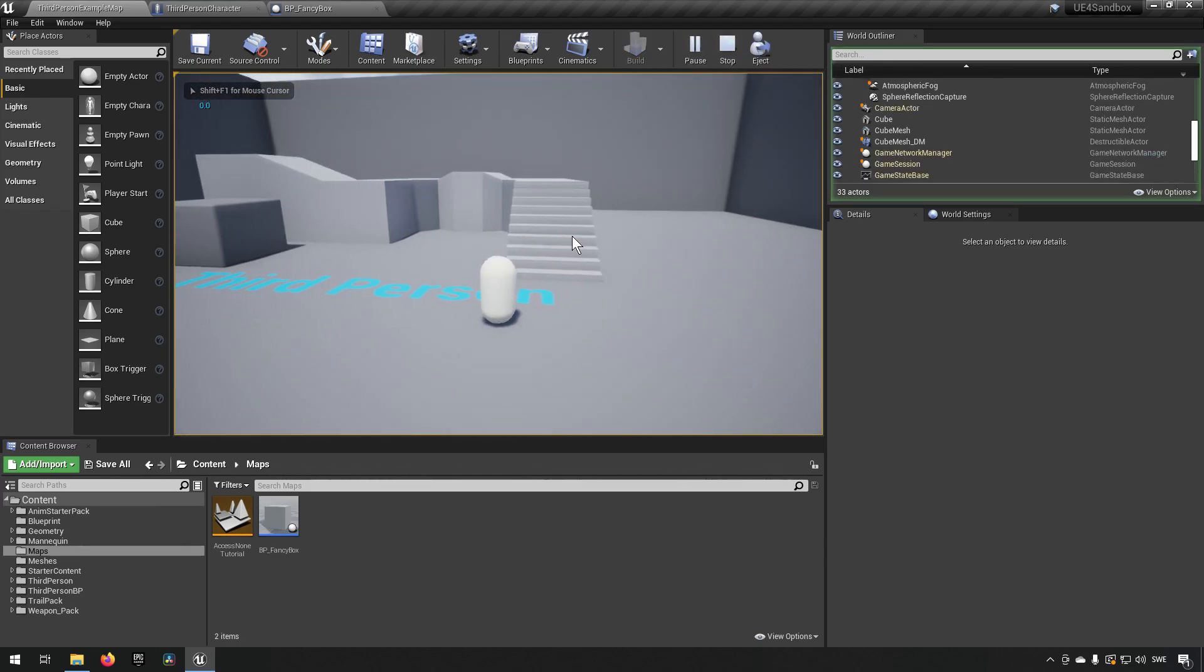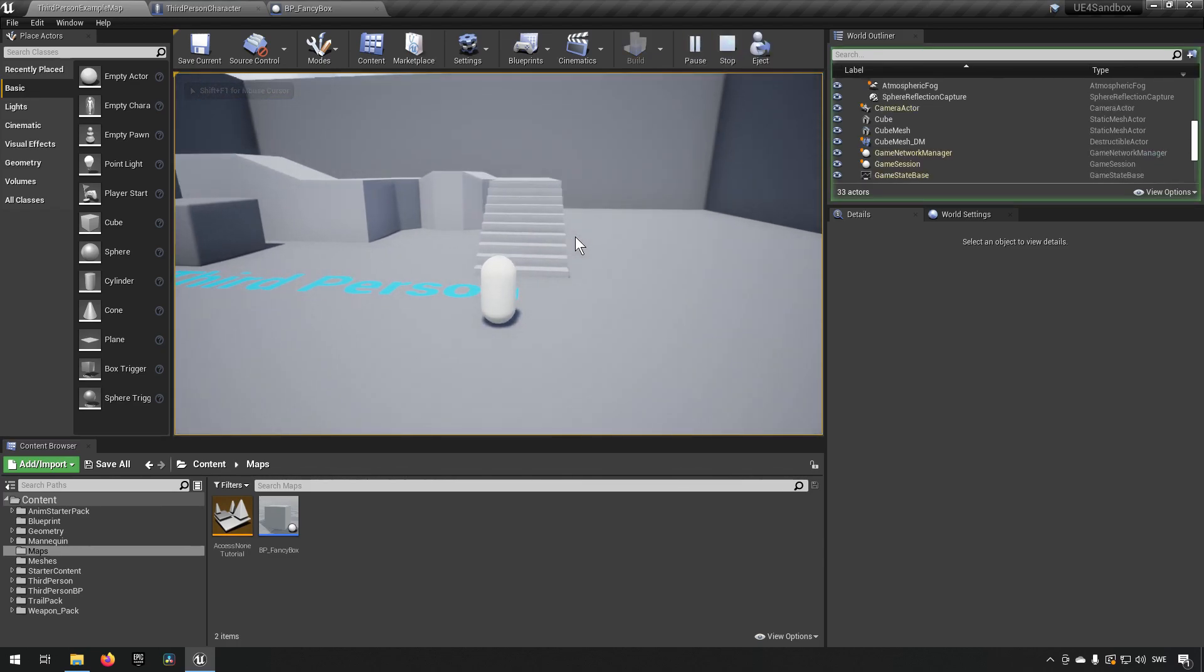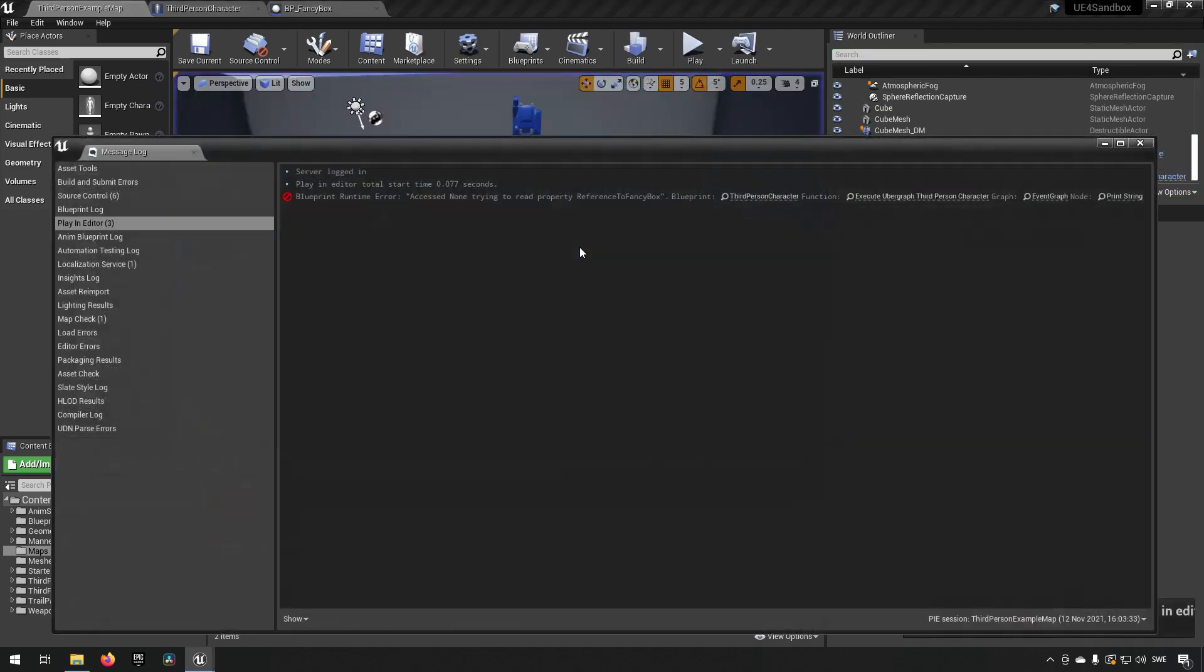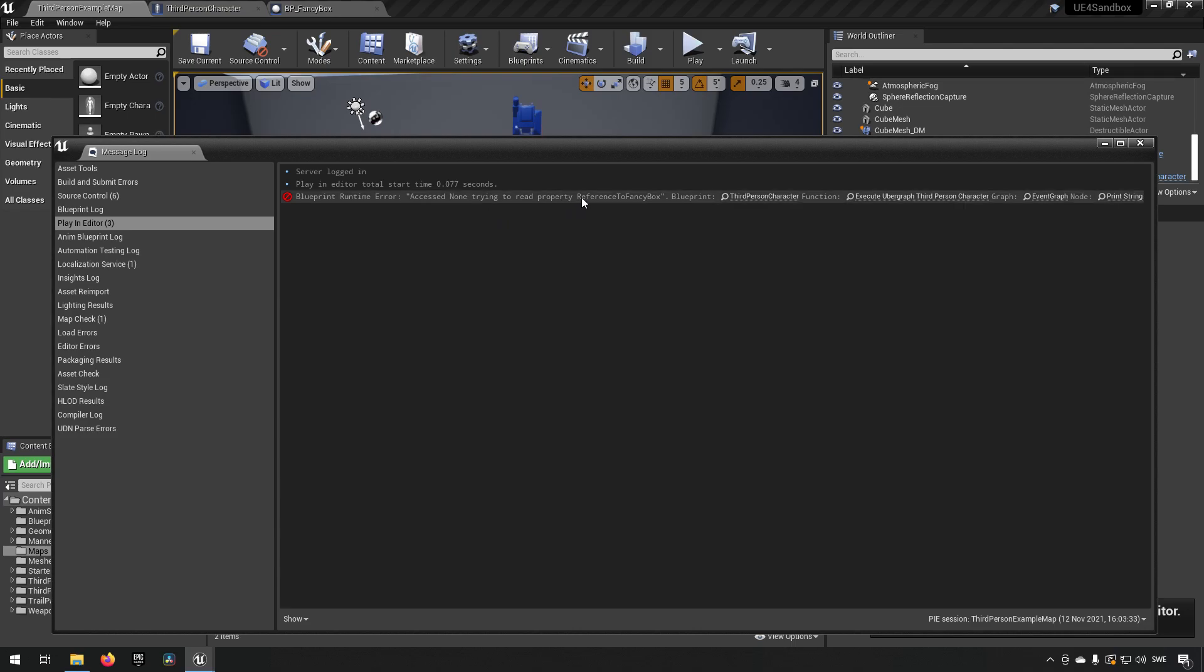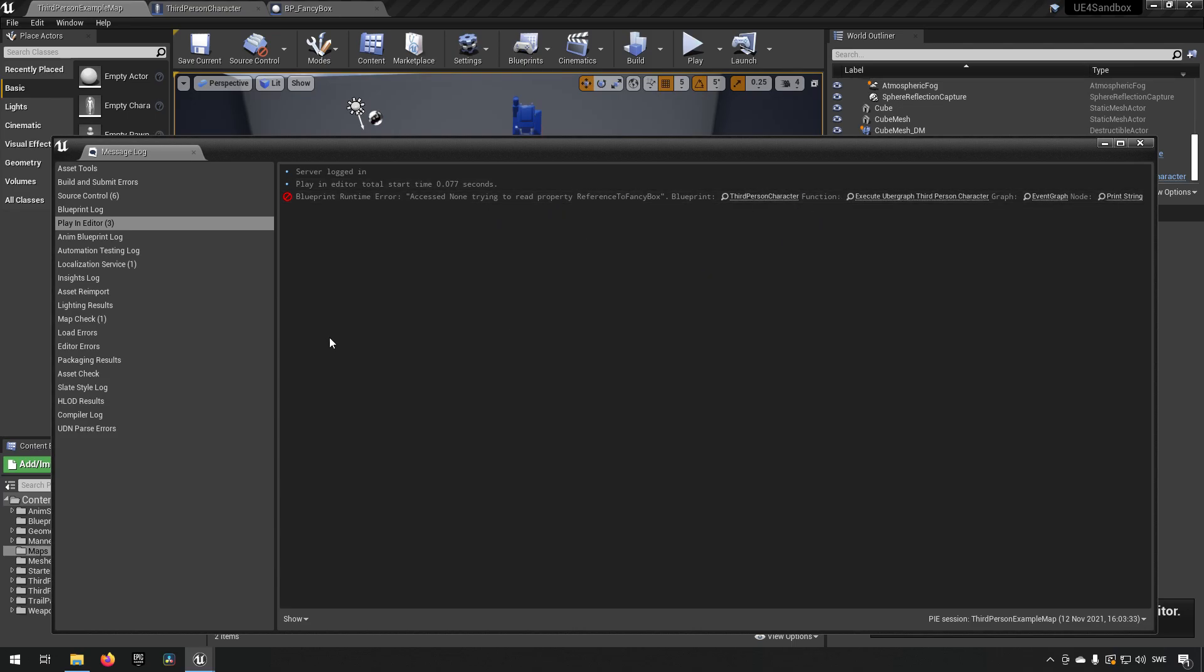When I press some buttons, you can see that this is the error I get. This is the error you're going to get every time you're running into an accessed none trying to read the property error. The information to the right will be different. This is how an error will look. Let's see what we can do about it.